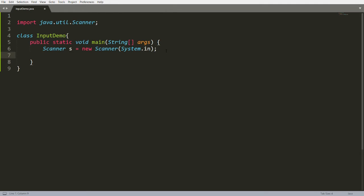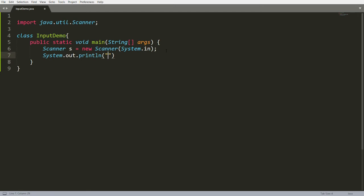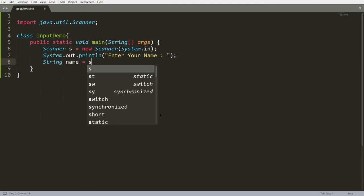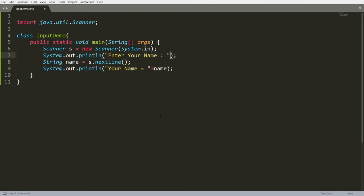Using s, you can take input from the user. If you want an integer value, call s.nextInt(). For a floating point value, use s.nextFloat(). For example, I'm asking the user: System.out.println("Enter your name"). To store the name, write: String name = s.nextLine(). Then print: System.out.print("Your name is = " + name).